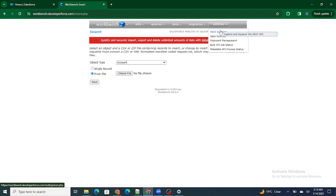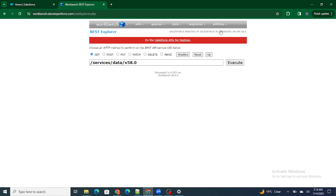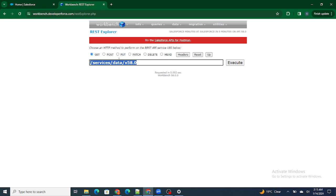The last section is Utilities. The REST Explorer is very useful — you can create an Apex class exposed to an external system and run that particular class inside the REST Explorer. For example, if you've created a REST API inside your Salesforce org and you want to check whether that function is properly working and returning the correct data, you can test it directly within the REST Explorer.